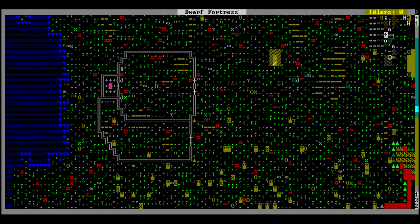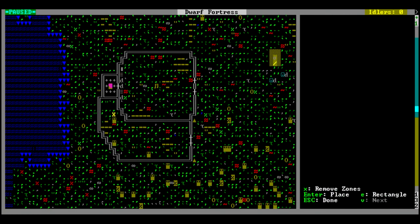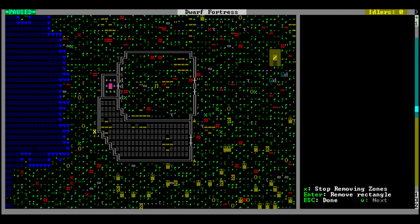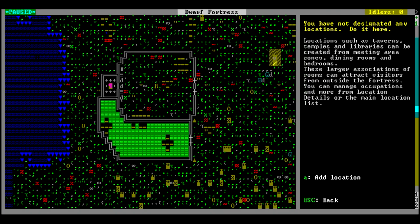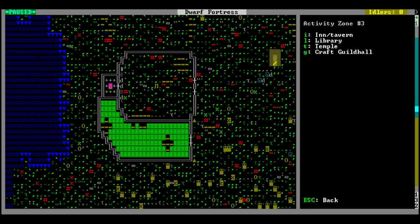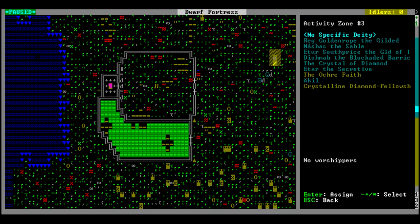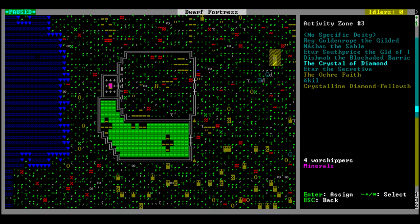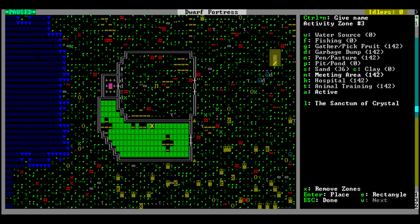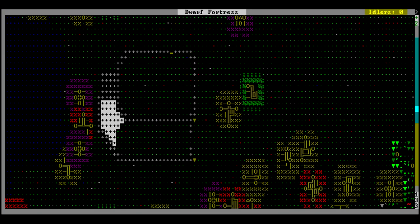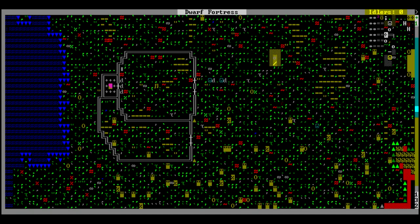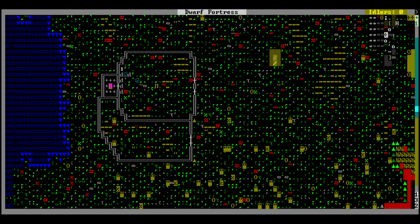While we're starting to put the roof on, let's set this up. Got this set up. Make it a meeting hall, assign location, add location - temple to the Crystal of Diamond. Perfect. The sanctum of crystal. Put a roof over here, get some floors down. Now we can worship her as she has blessed us. Let us return the favor.